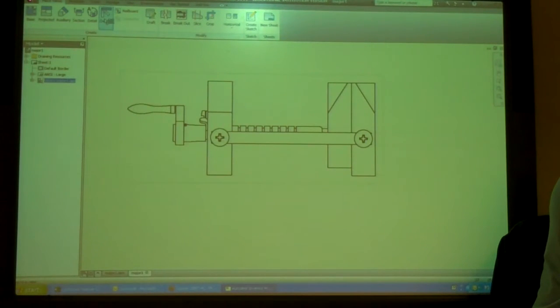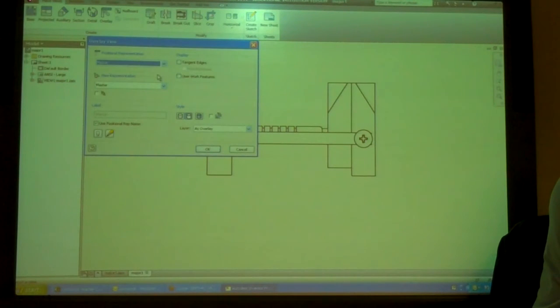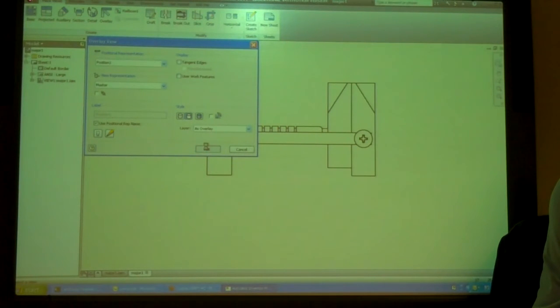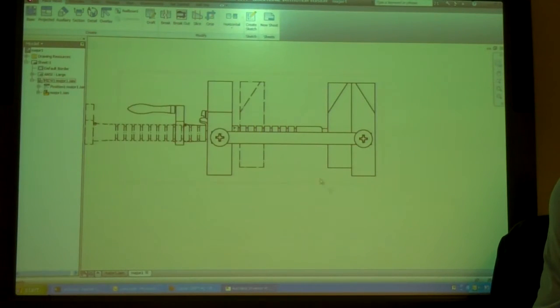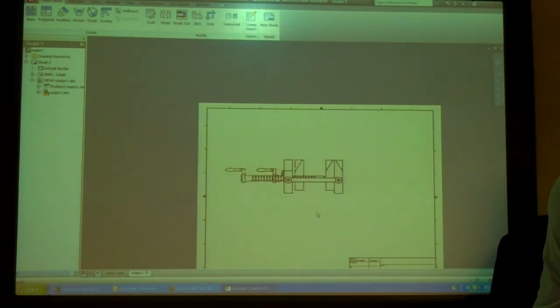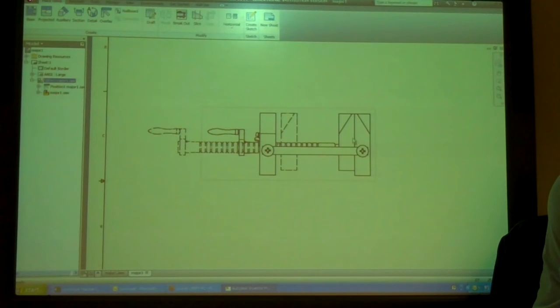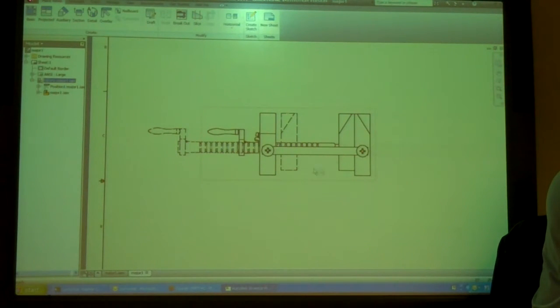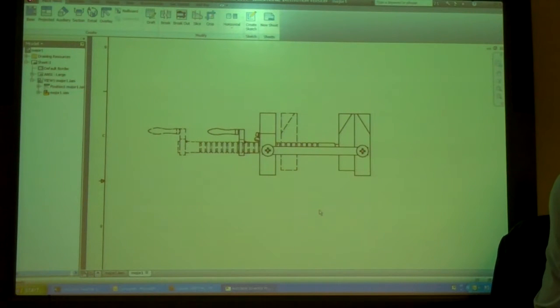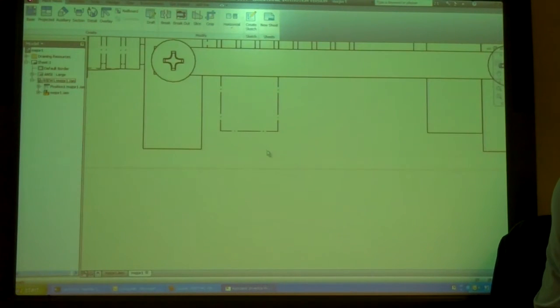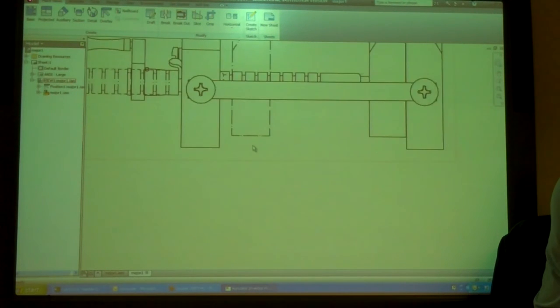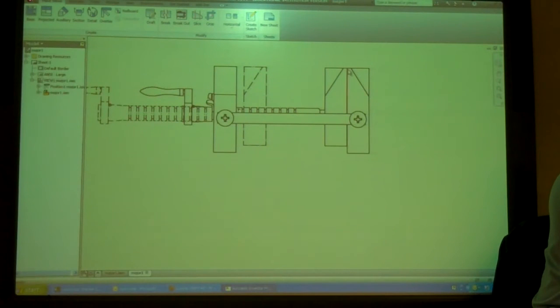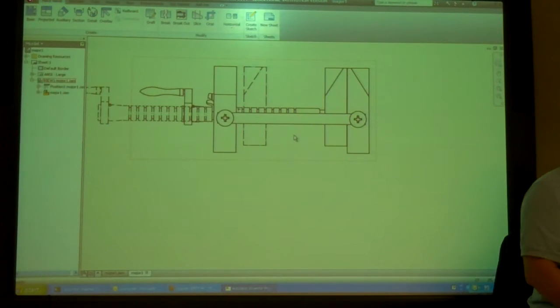So I'm going to go to overlay, and I'm going to tell it position one. So now it's going to show master is a solid, and position one is a phantom line or a stitch line. See what they're doing. So now I can see both the closed position and the open position.